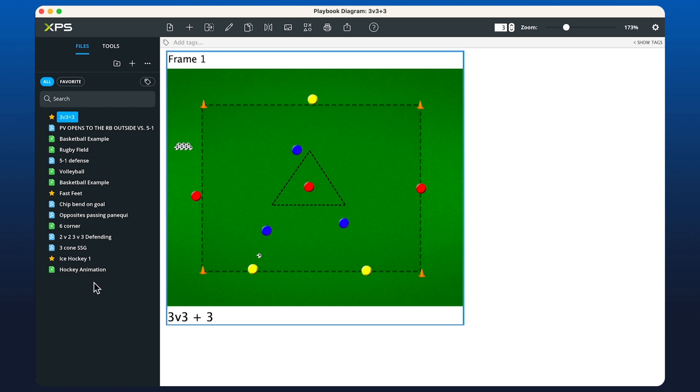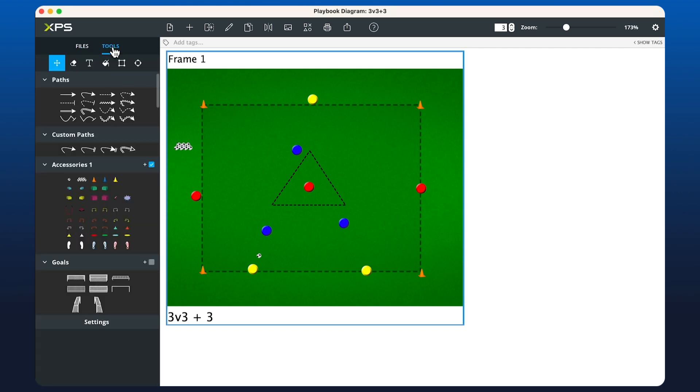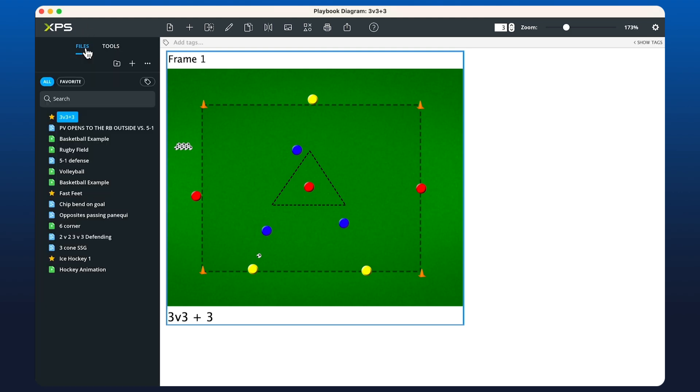If I click Tools next to Files, you have all the usual paths, icons, and accessories. We've also added tags, so if I wanted to add a tag to this particular diagram, I can just type in '3v3' and 'small sided game' and hit enter.